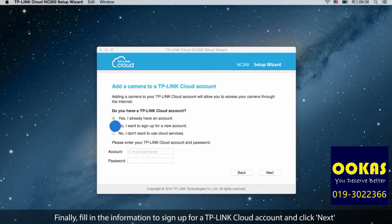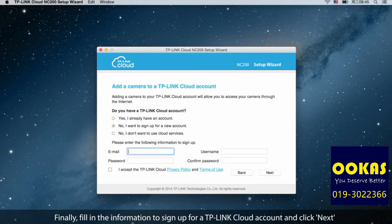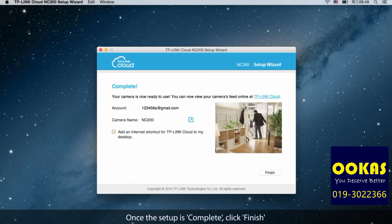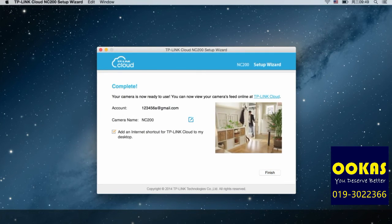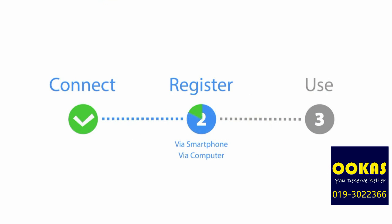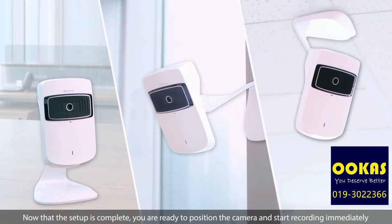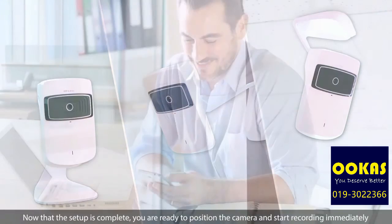Finally, fill in the information to sign up for a TP-Link cloud account and click Next. Once the setup is complete, click Finish. Now that the setup is complete, you are ready to position the camera and start recording immediately.